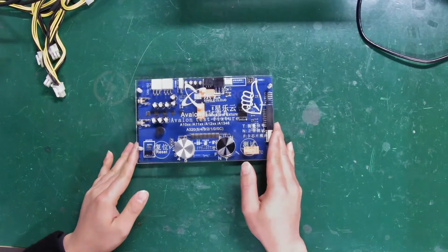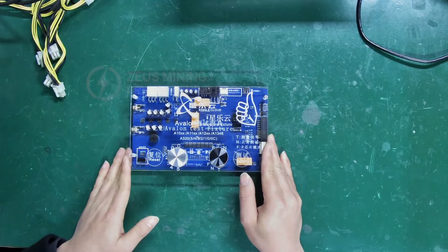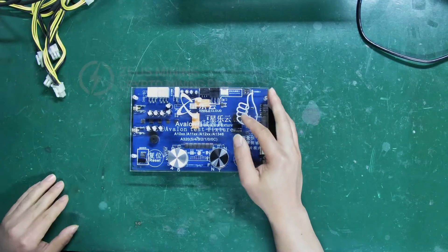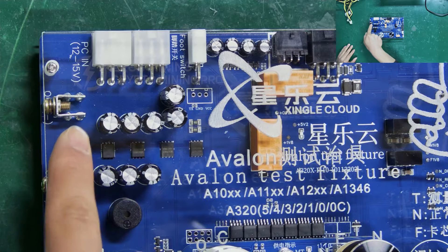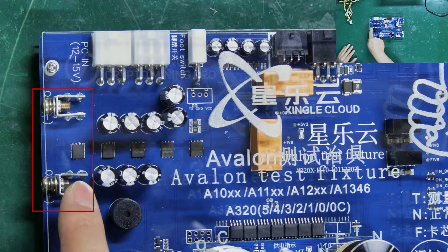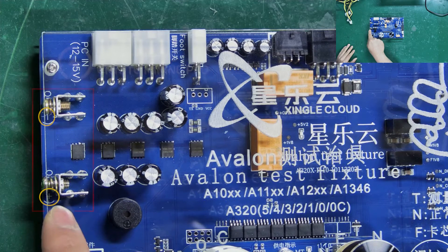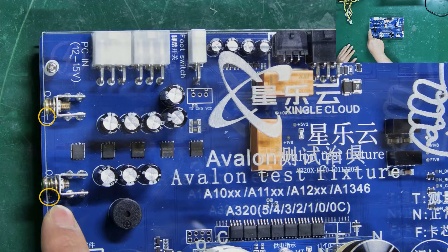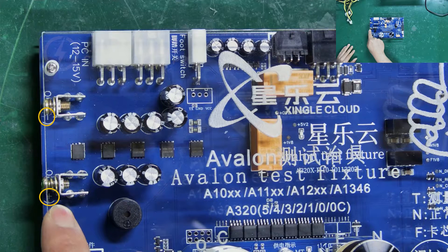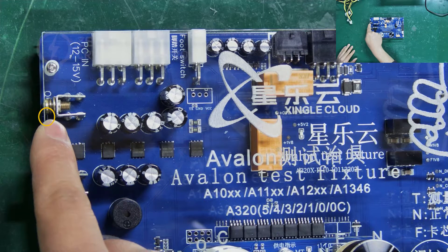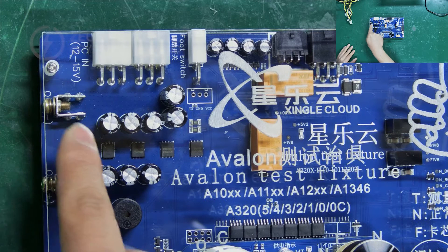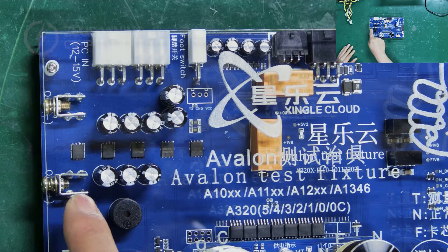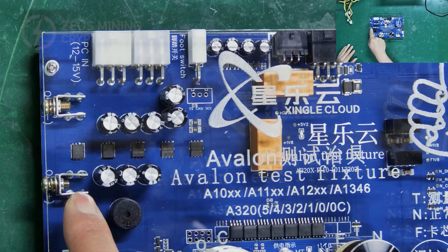First, let's introduce the main interfaces of the fixture and their corresponding functions. These two are the positive and negative pole interfaces, clearly marked on the board. Plus represents the positive pole and minus represents the negative pole. They are used to connect to the hash board and provide power to it.